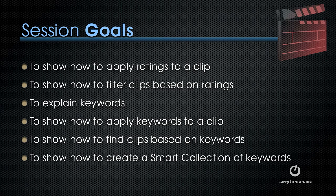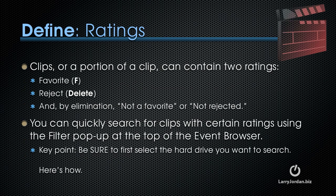In this session, I want to show you how to apply ratings to a clip, how to filter clips based on ratings, explain what keywords are and how to apply keywords to a clip, show you how to find clips based on keywords, and show you how to create a smart collection of keywords.